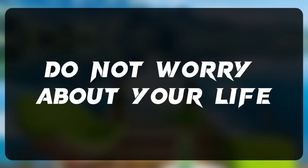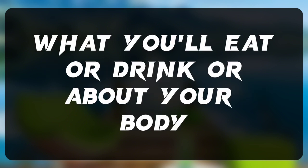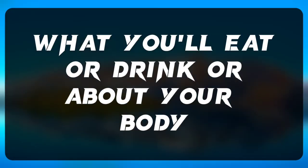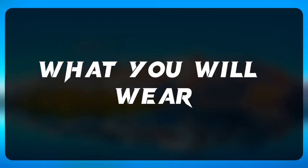Do not worry about your life, what you'll eat or drink, or about your body, what you will wear.